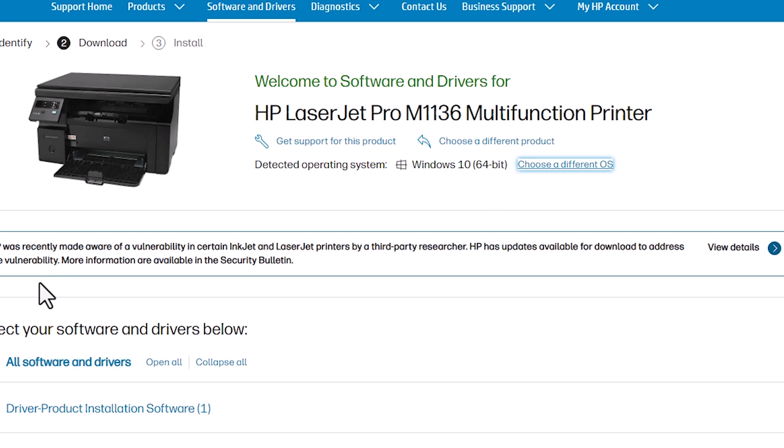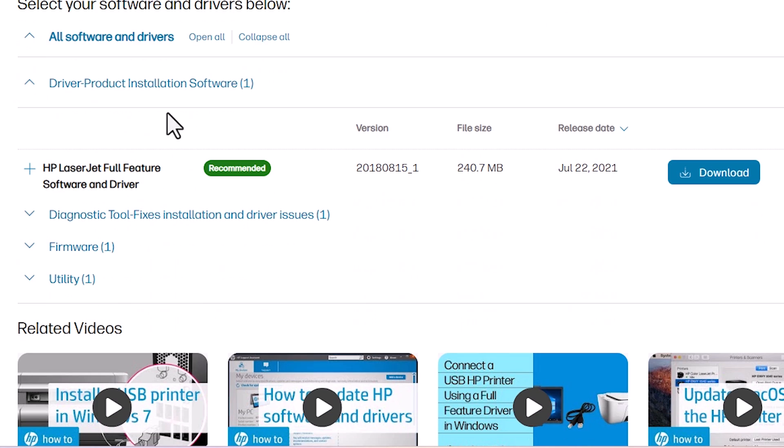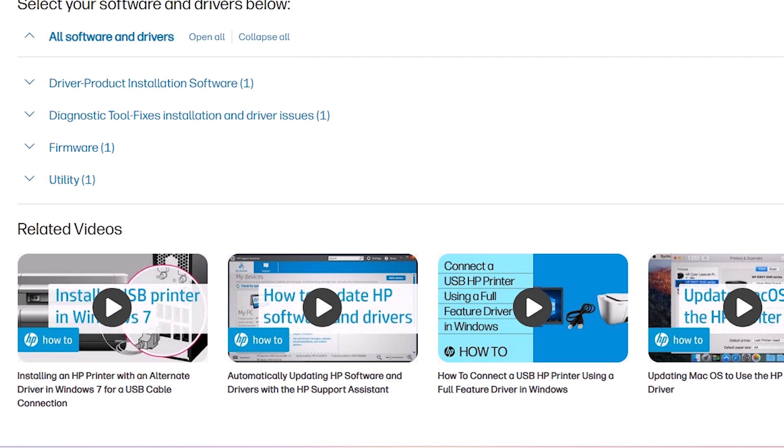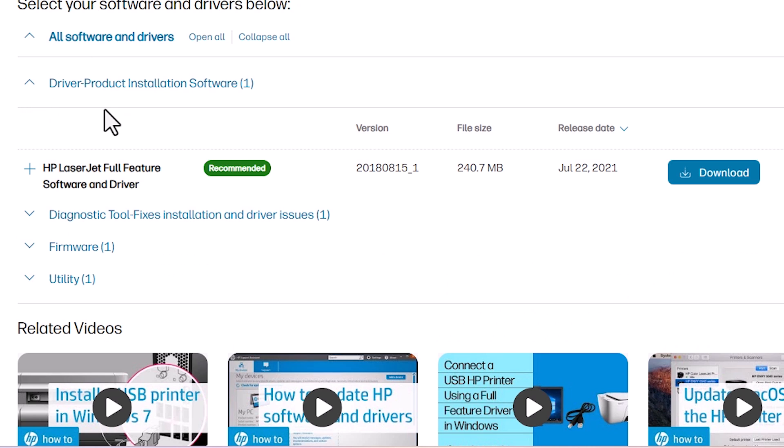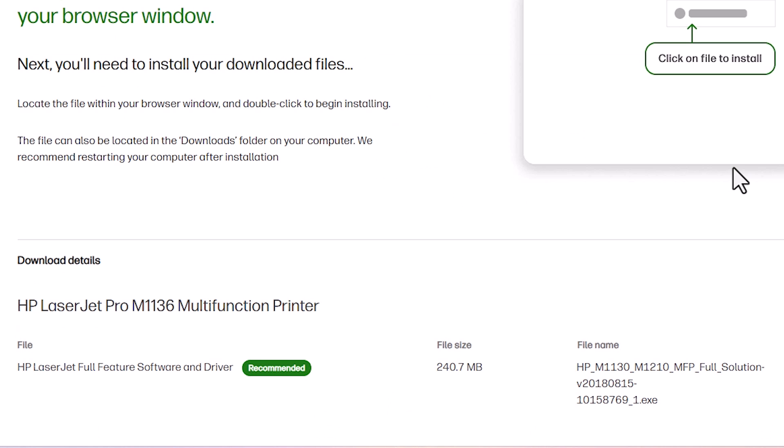64-bit is important and scroll down and here we find driver installation software. Go to the driver installation software. Click on driver installation software from here and find HP LaserJet full feature software and driver recommended and here is the MB size and click on the download button.